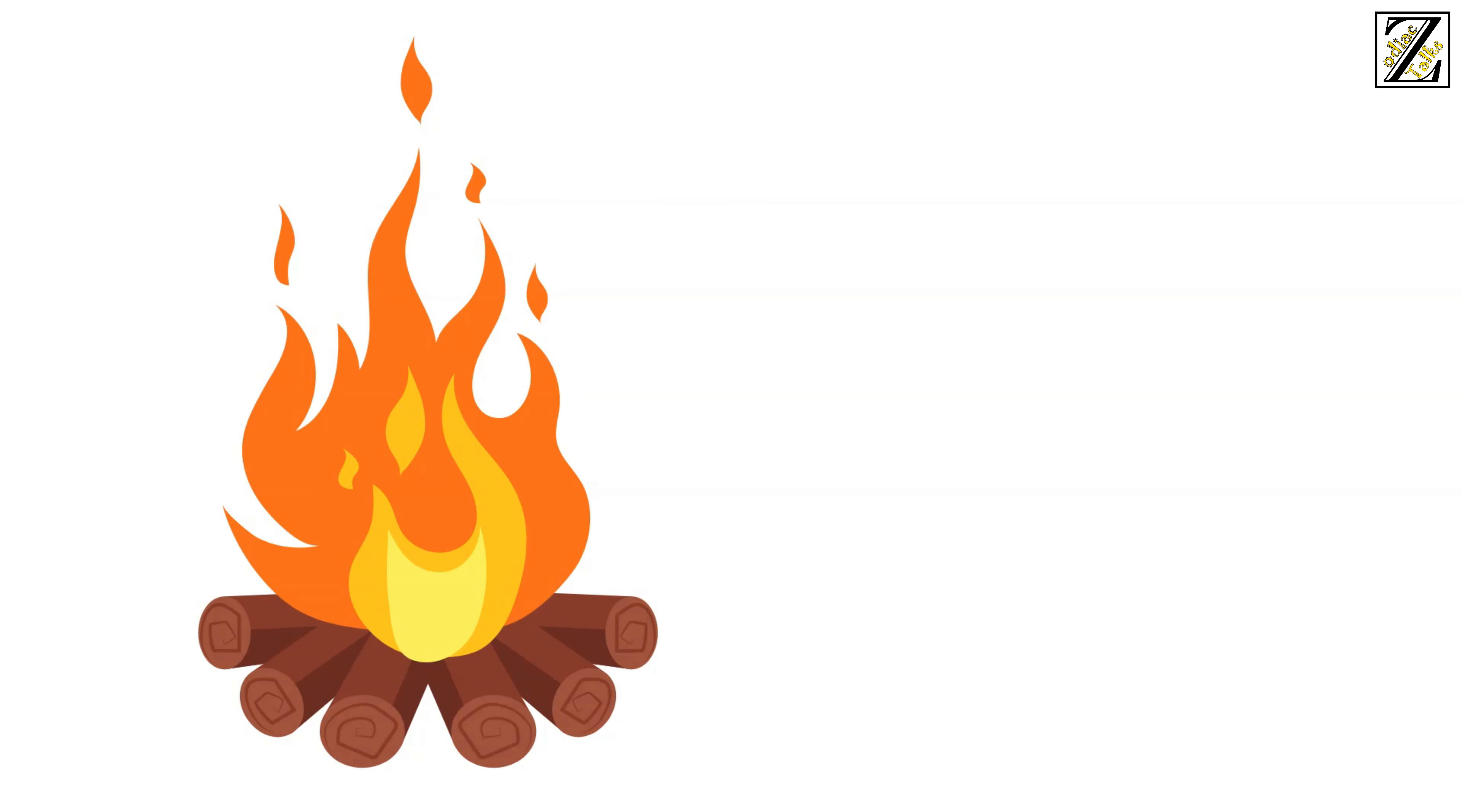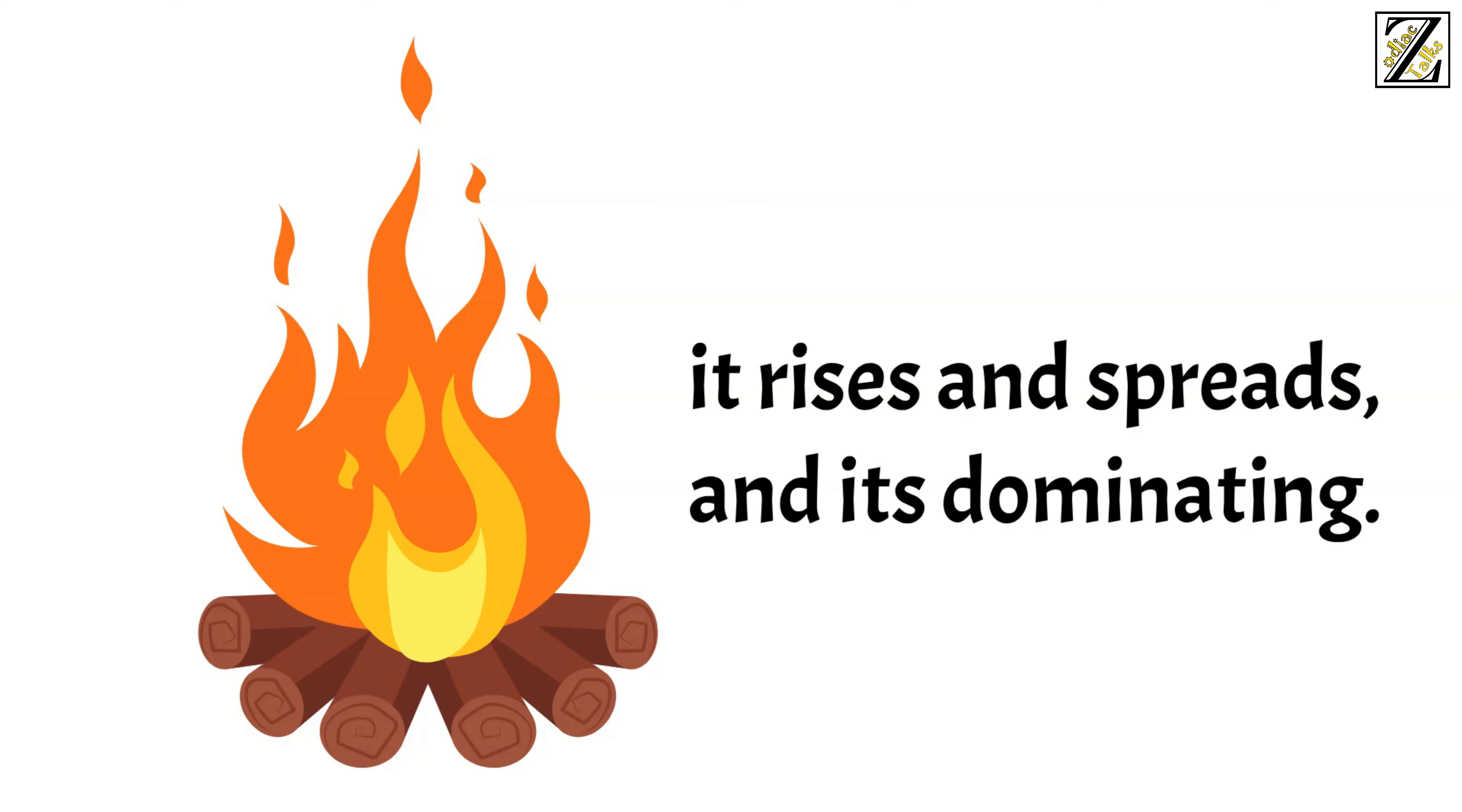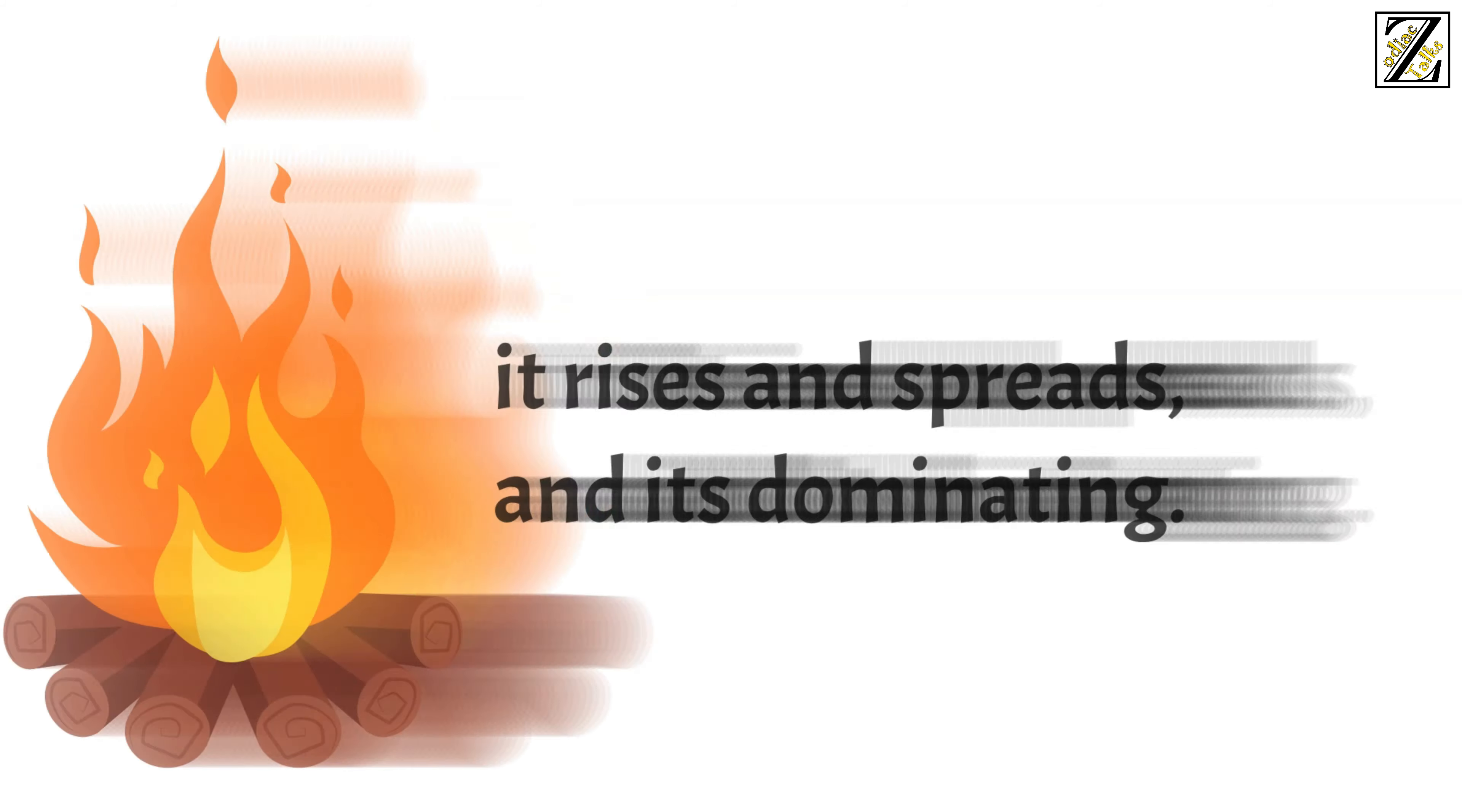Fire is hot and dry, it burns, it rises and spreads, and it's dominating.